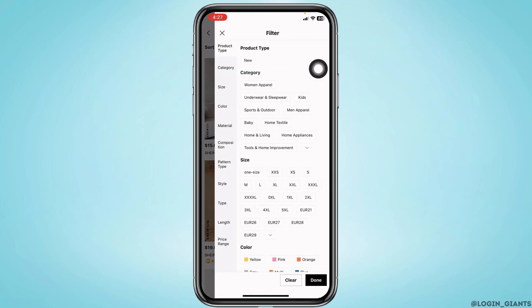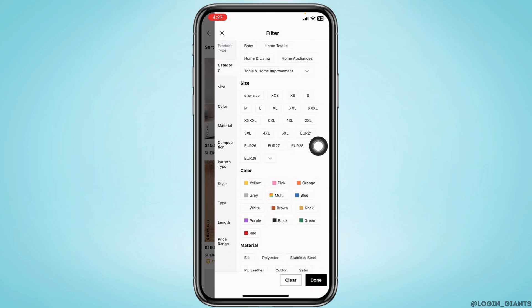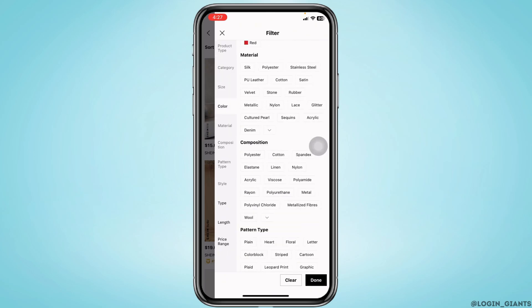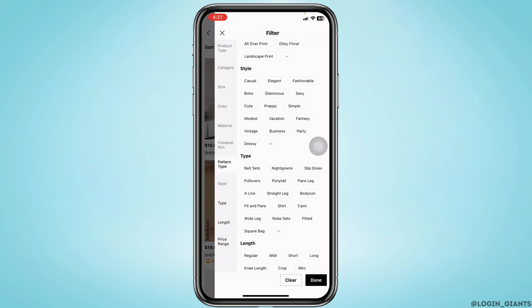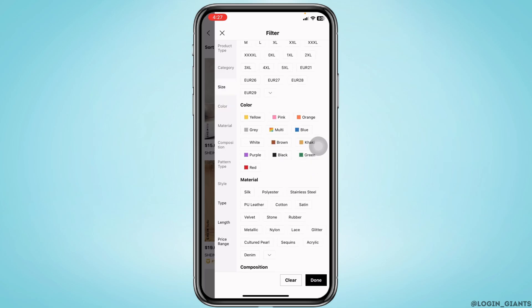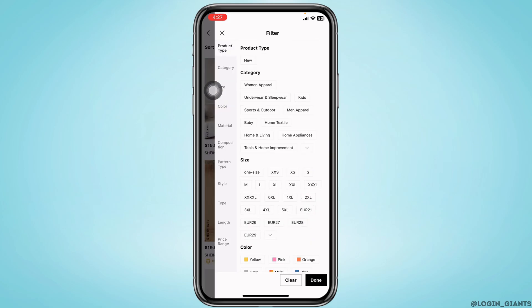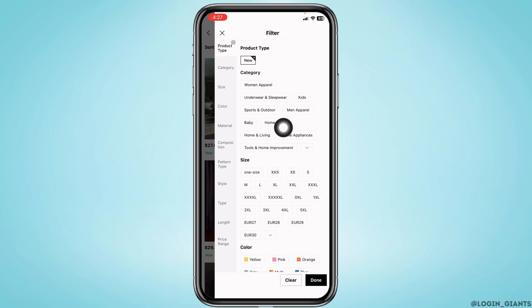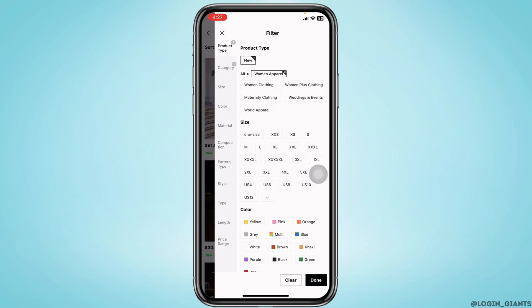Under filter you're gonna find different sections such as product type, category, size, and many more. You just need to scroll down. Heading towards product type, you can click on new. Likewise, for the category, you can choose the option of your choice. For size, you can select the size that fits you.